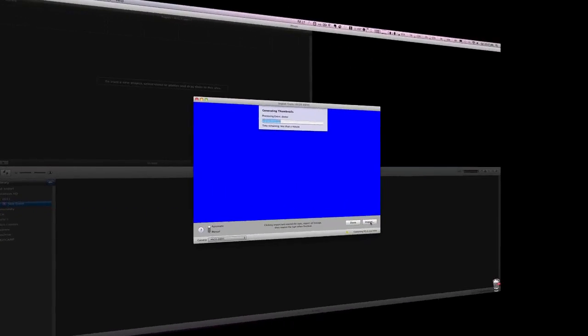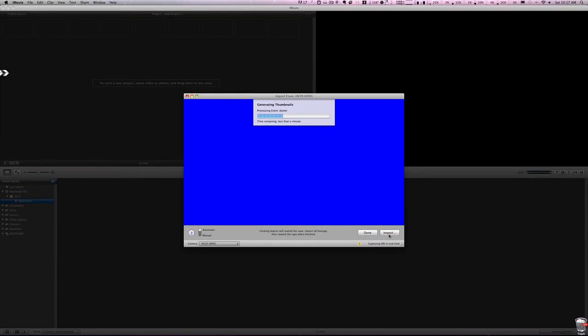Okay you can see that we've reached the end of our capture here and it's generating some thumbnails for the videos that we made and in just a moment everything will be ready to go.